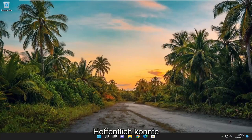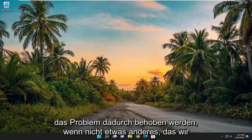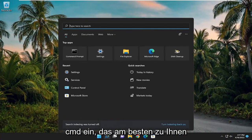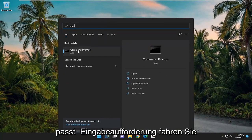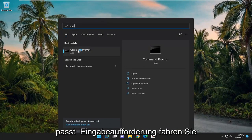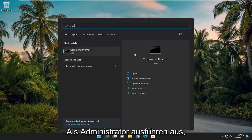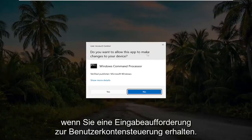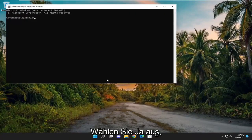And hopefully that was able to resolve the problem. If not, something else we can try: open up the Search menu, type in CMD, and the best match will come back with Command Prompt. Go ahead and right-click on it and select Run as Administrator. If you receive a User Account Control prompt, select Yes.